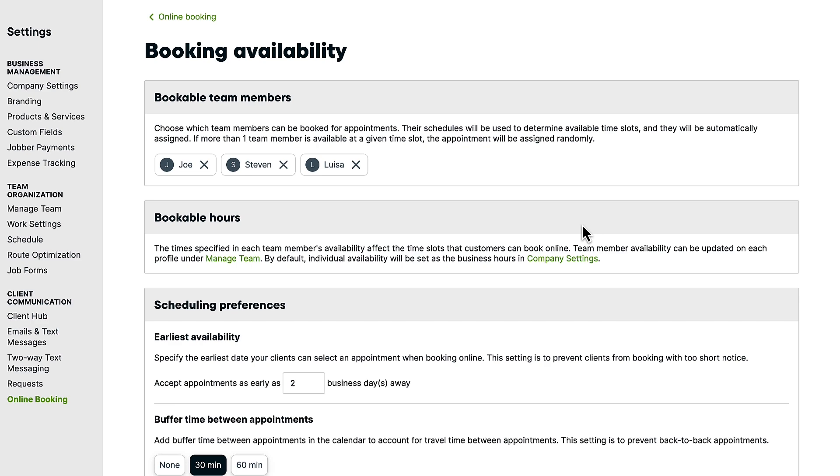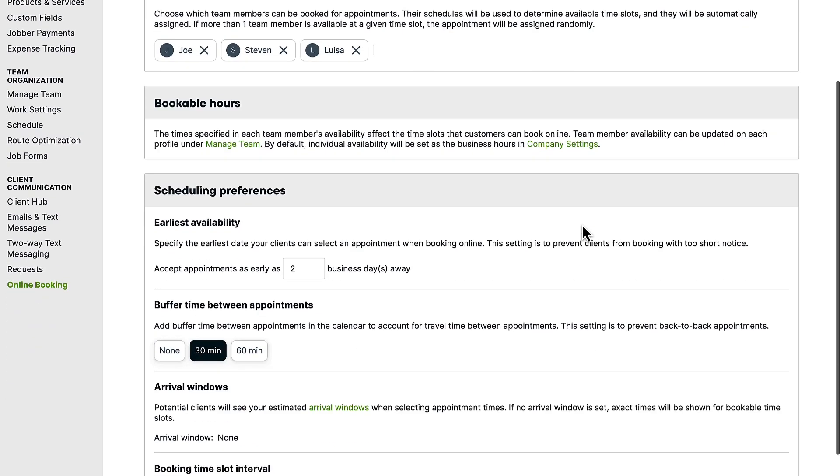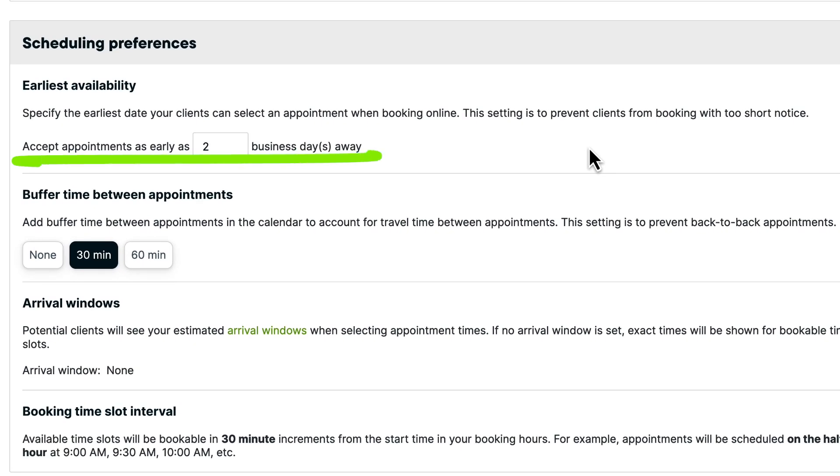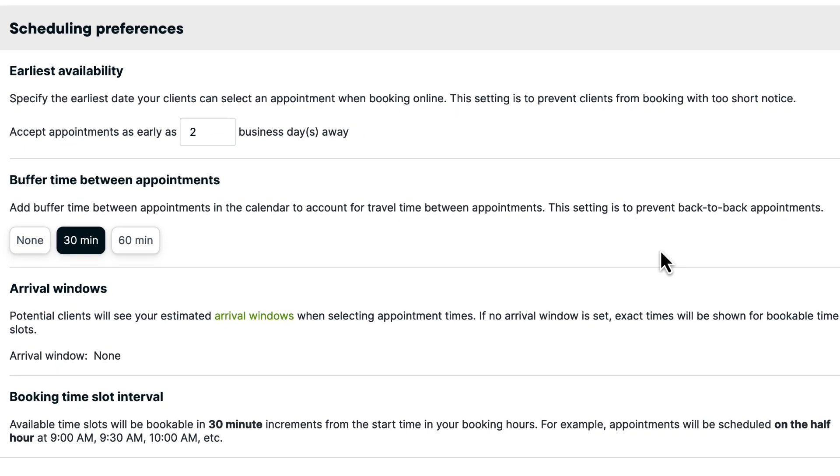You can also set the earliest dates that your clients can book with you so you aren't getting bookings on short notice.